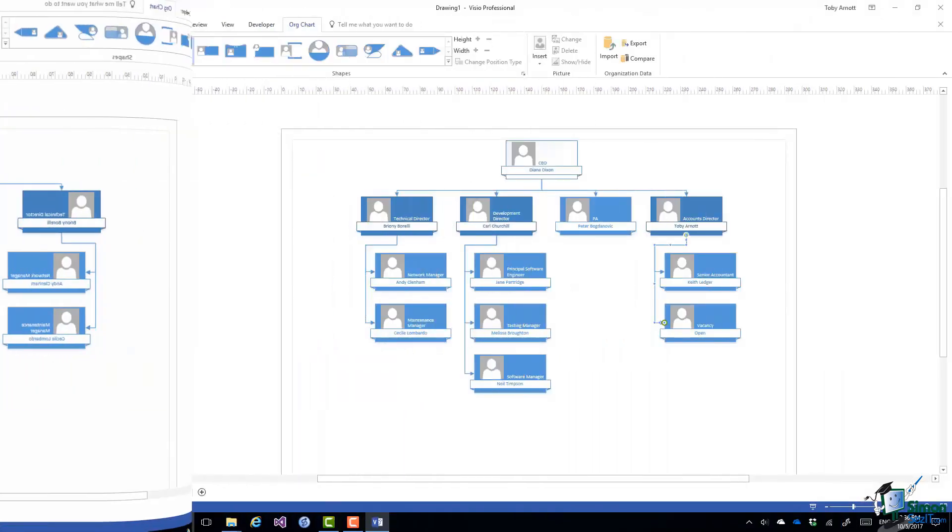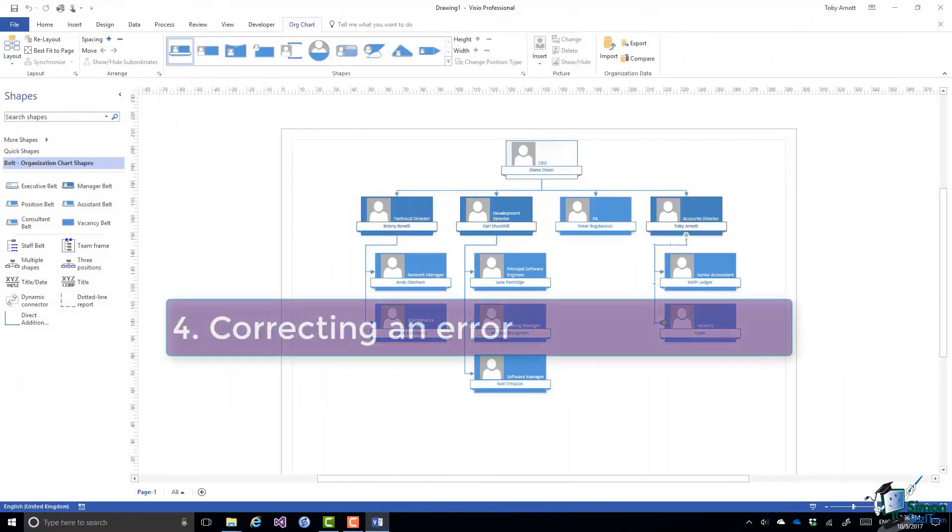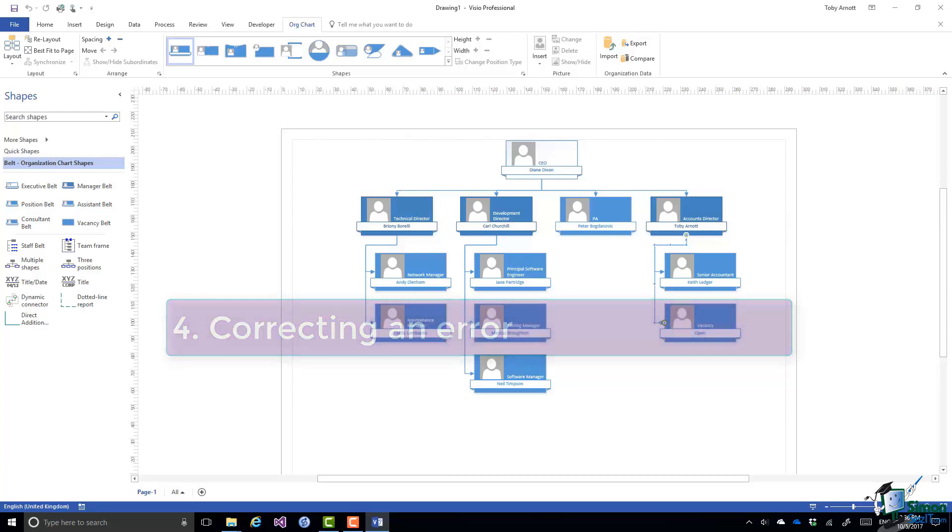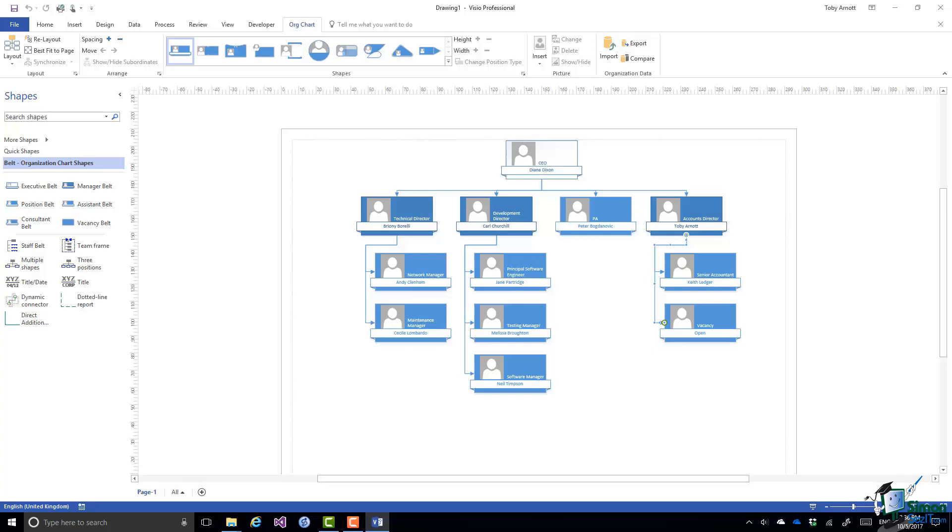Now this particular error in this org chart was caused whilst using the wizard but an org chart produced by the wizard is just the same as any other org chart and you might need to correct errors. Because you may need to make changes. Somebody in the org chart may get a promotion or start reporting to a different boss. So rather than have to continually redraw charts it's useful to be able to make changes to them.